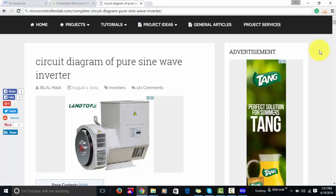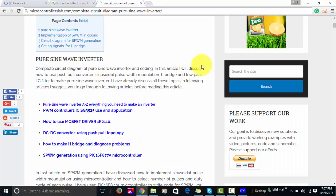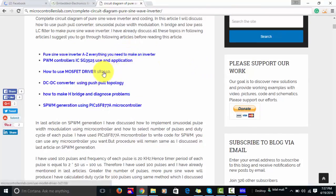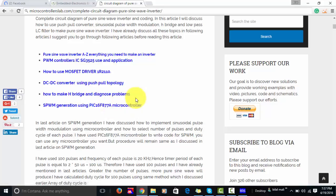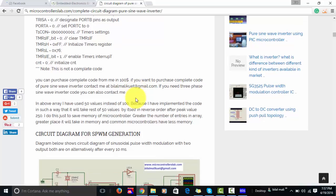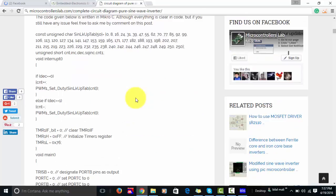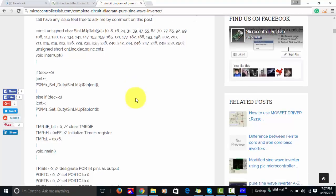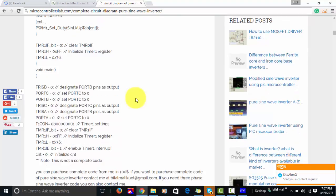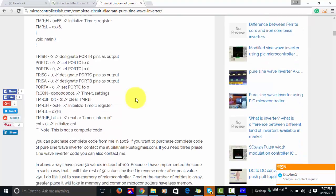If you want to read more about pure sine wave inverters, you can read these articles: first the PWM controller, then the MOSFET driver, then the DC-DC converter, then SPWM generation using a PIC microcontroller. After reading these articles you will know how to write the code for this pure sine wave inverter. I have not provided the complete code because I recommend you write your own, but if you want to purchase it you can contact me — my email address is in the description. Thanks for watching.